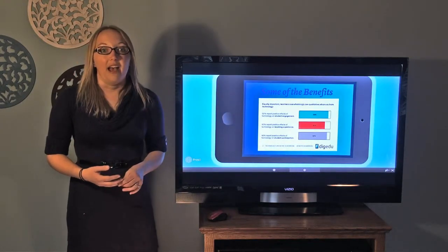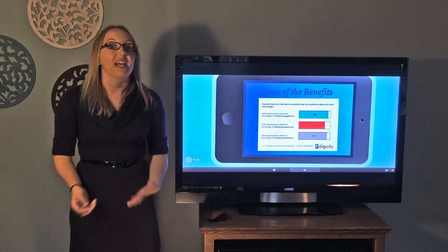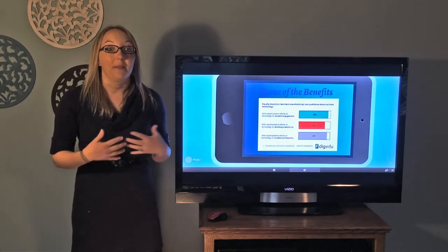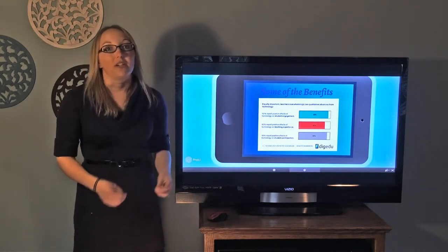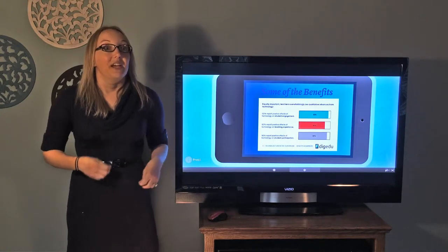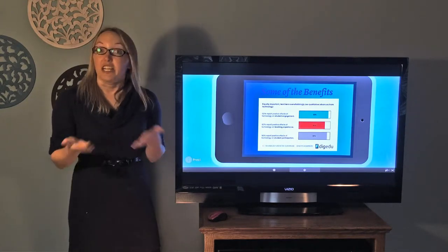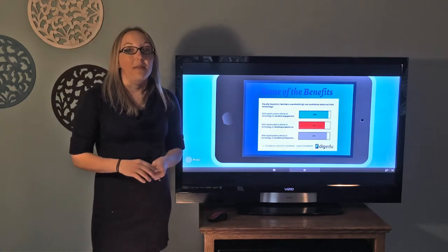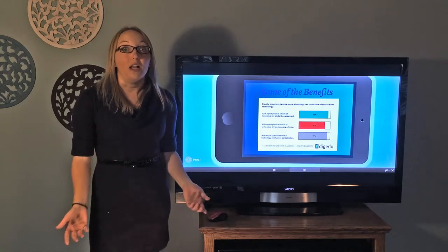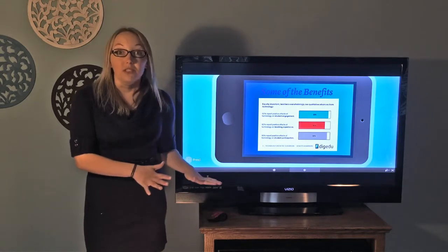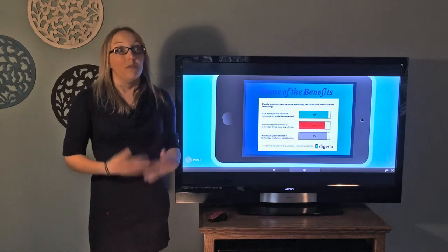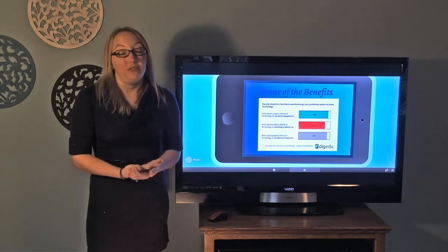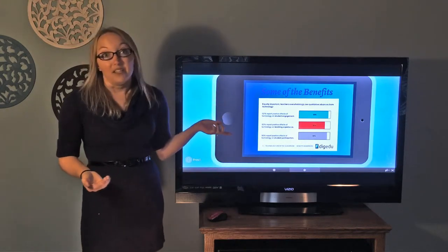DidYouEd did a study — they have lots of teachers that are already integrating technology, and they surveyed their teachers and found that 92% recorded increased student engagement. So our students are more excited to learn the curriculum, they're more engaged in it, they're not checking out as quickly when we use technology. They also found that 82% thought the teaching experience was overall a better teaching experience — not only were the students more engaged, but the teachers were more engaged and more excited about the curriculum. They felt like they were providing better teaching for their students.